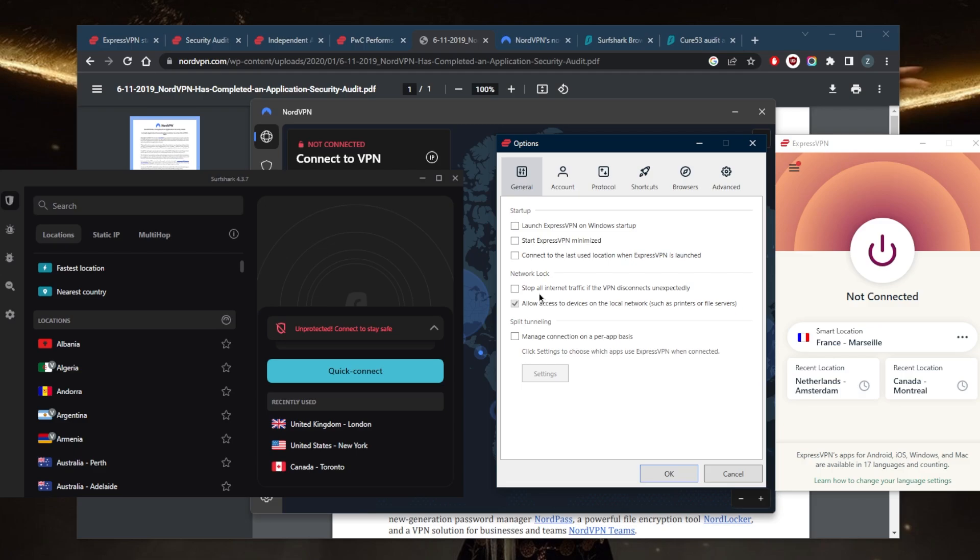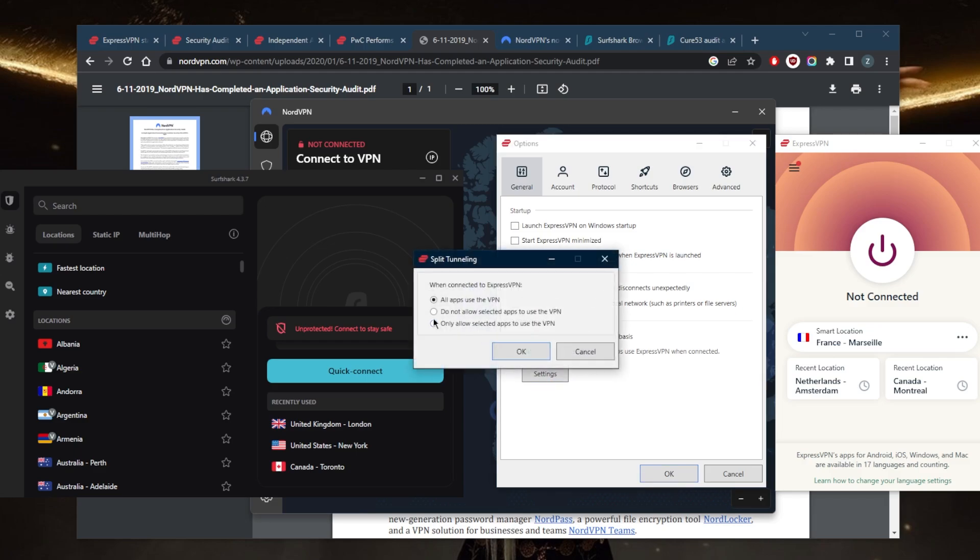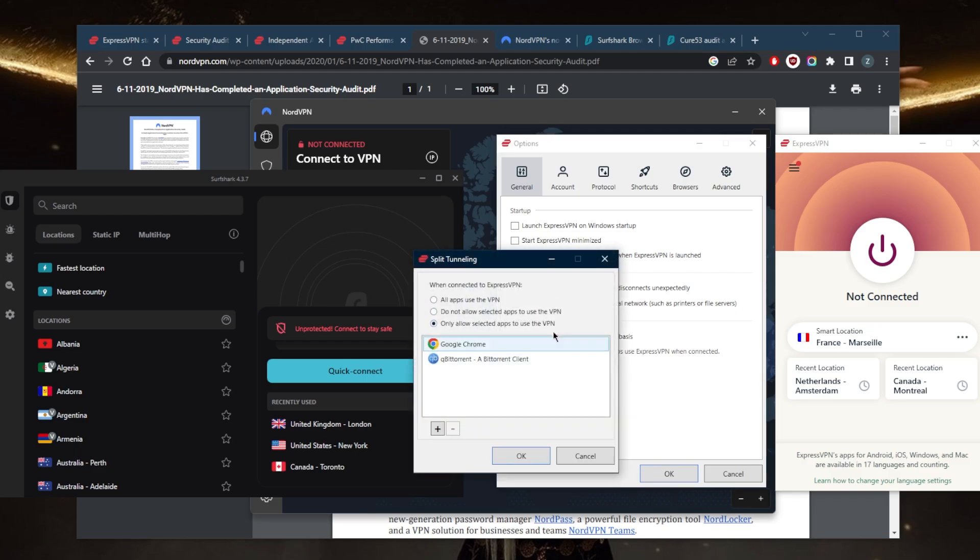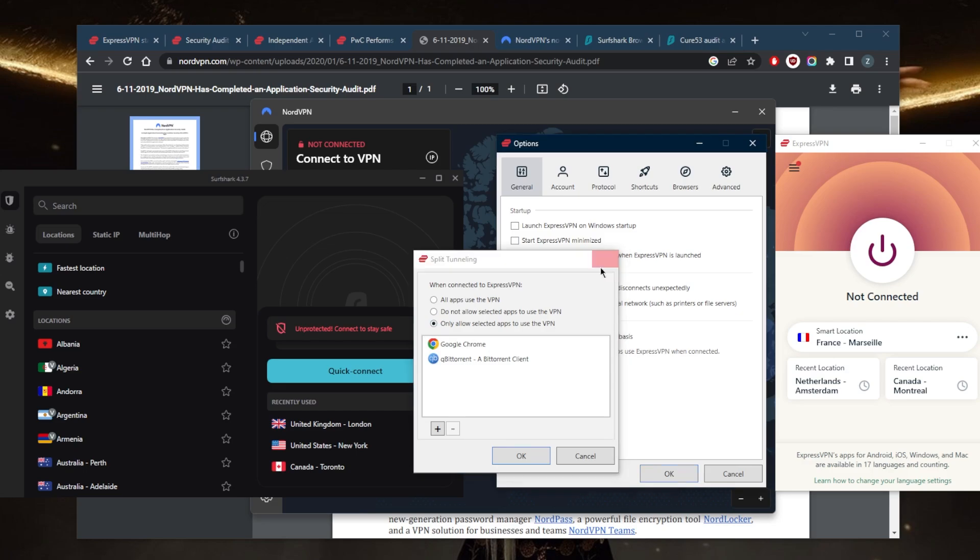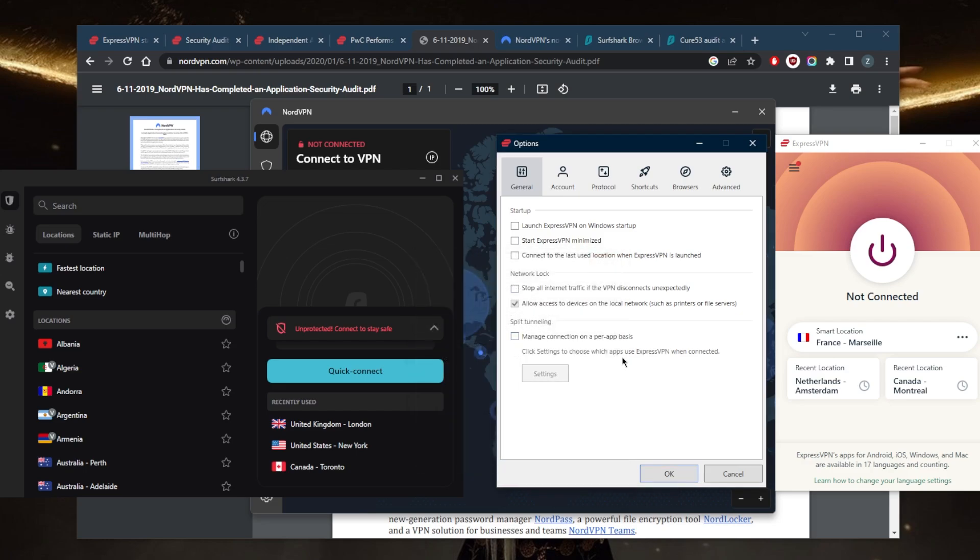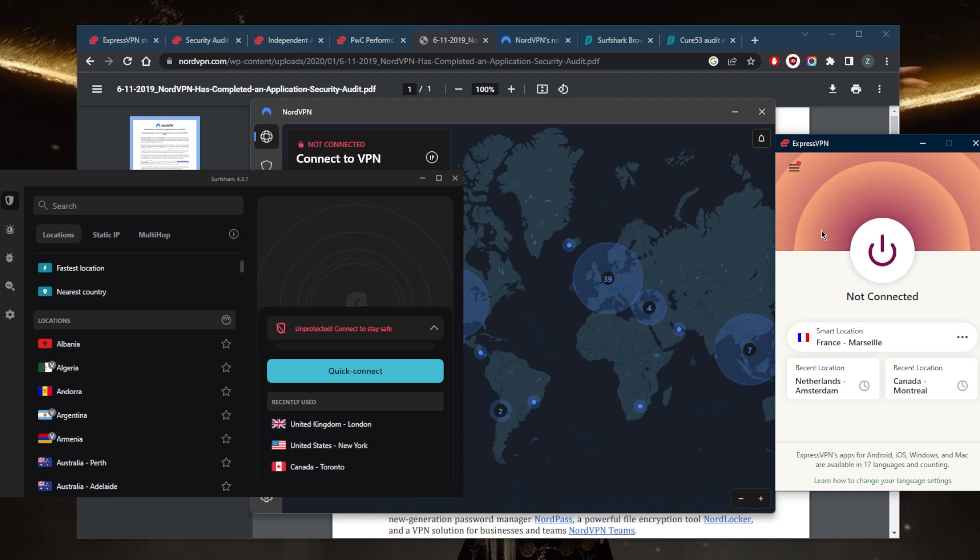All these VPNs have split tunneling, which allows you to choose which applications are routed through the VPN and which are not. This is a very useful feature. This is all you get with ExpressVPN and it's all you need in terms of a VPN.